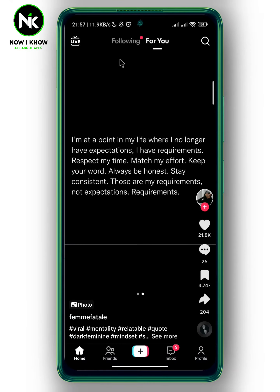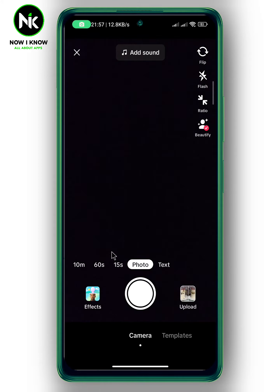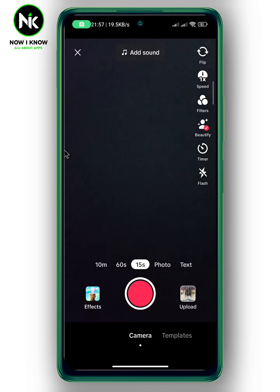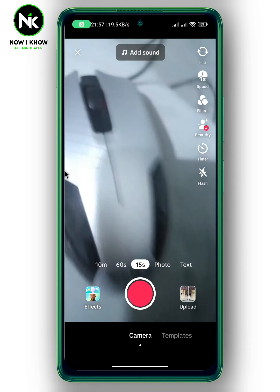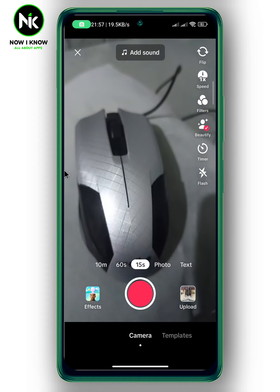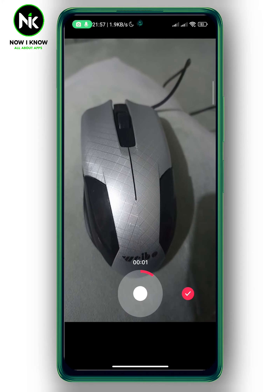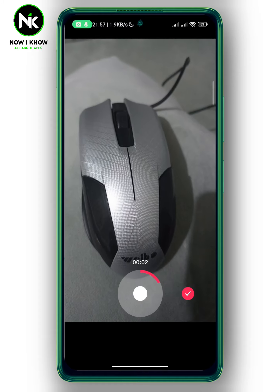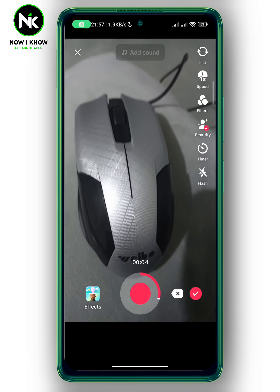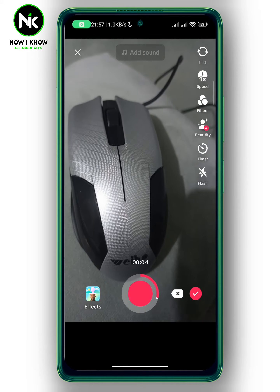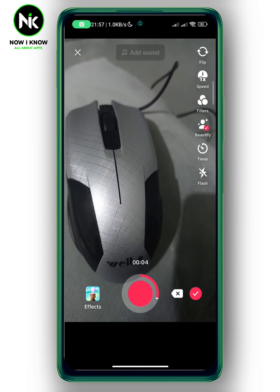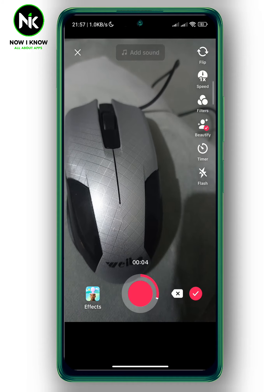As we're getting the app open, I'm gonna tap on the plus icon at the very bottom. After that I'm gonna record a quick video. After that I'm gonna hit the check mark at the bottom right corner.